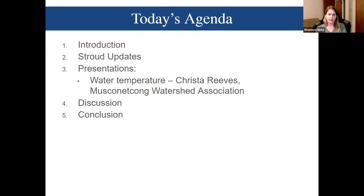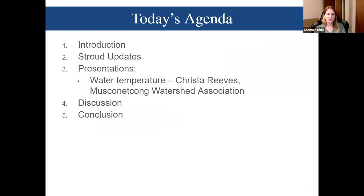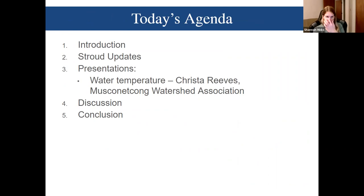Today's agenda: we've gone through the intro. I'll give a quick Stroud update, and then we'll turn it right over to Krista to talk about water temperatures and the data and projects she's been working on there.